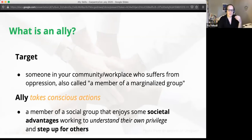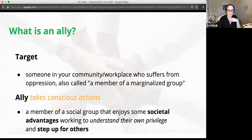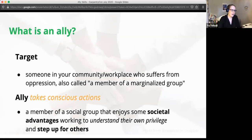It's also really important to think about your own safety when doing this. There are scenarios where you might not be part of the marginalized group, but it still isn't necessarily safe to take action. Always assess the environment you're in before stepping up.